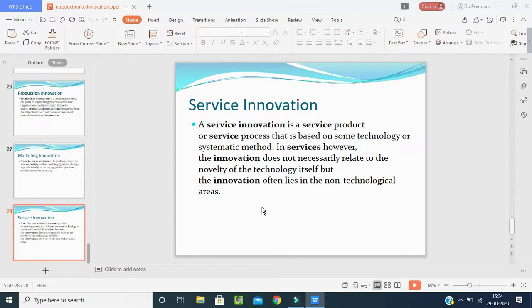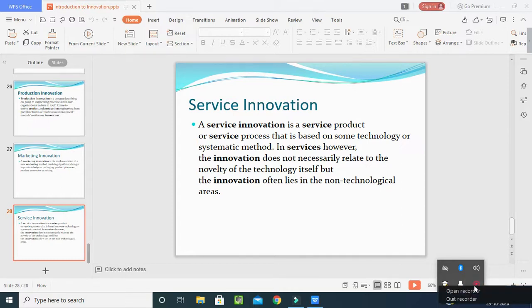All these circumstances come under service innovation. I hope students you have understood the topic. Please mention your attendance in the comment box. Thank you.